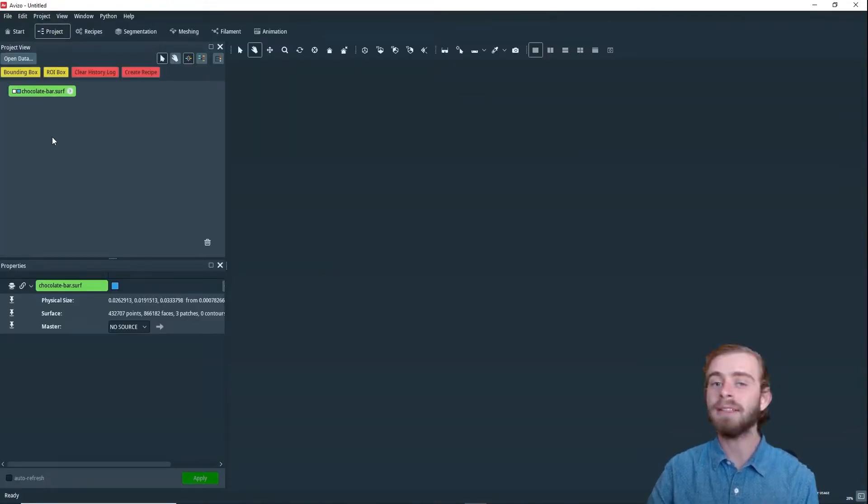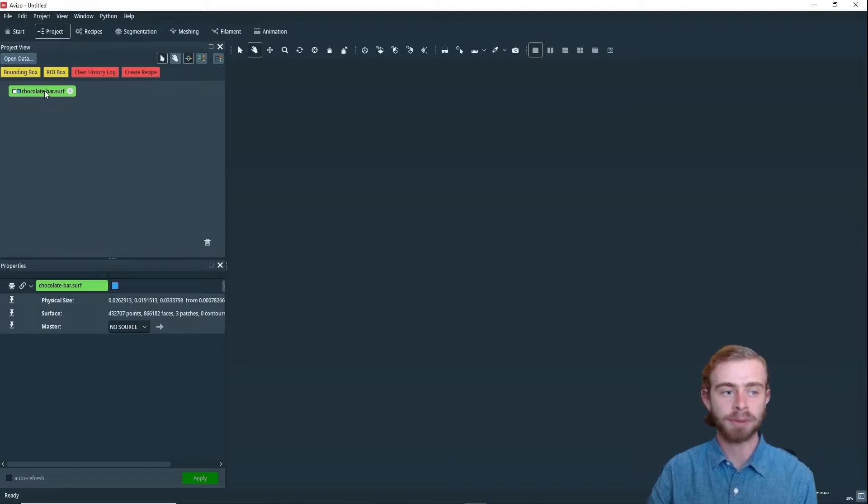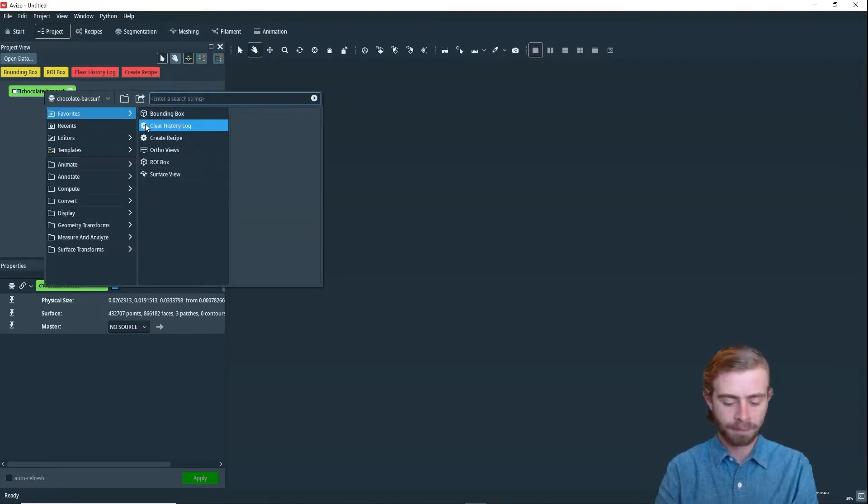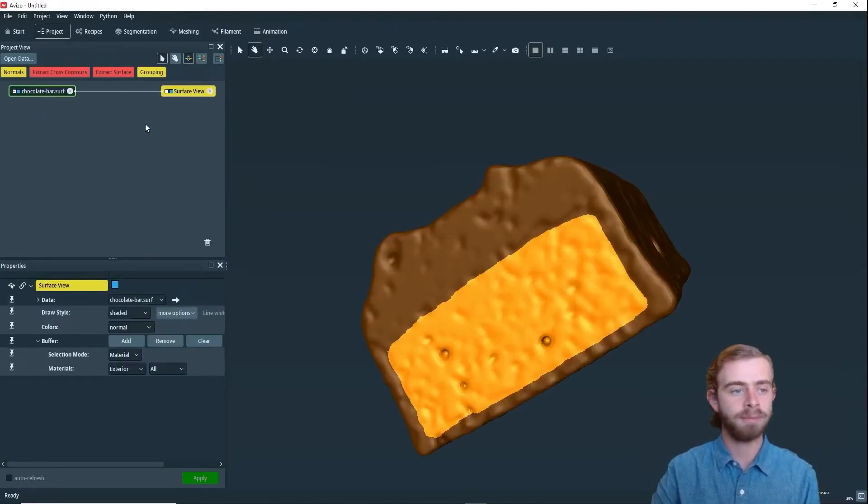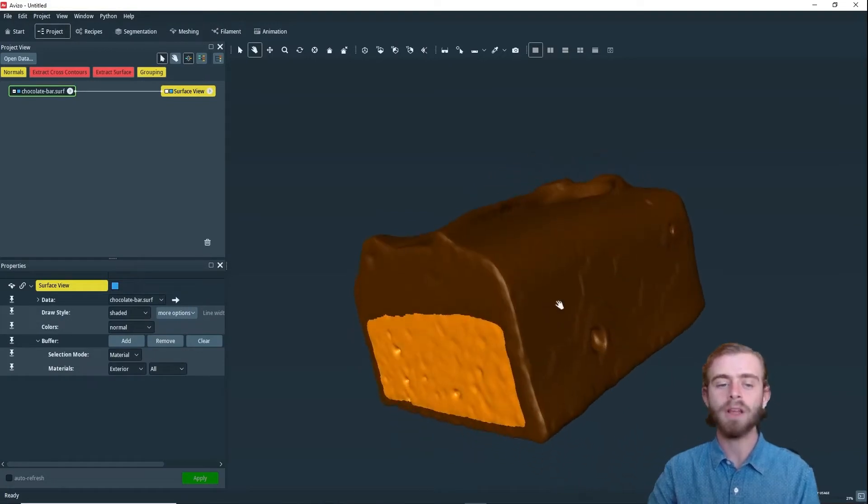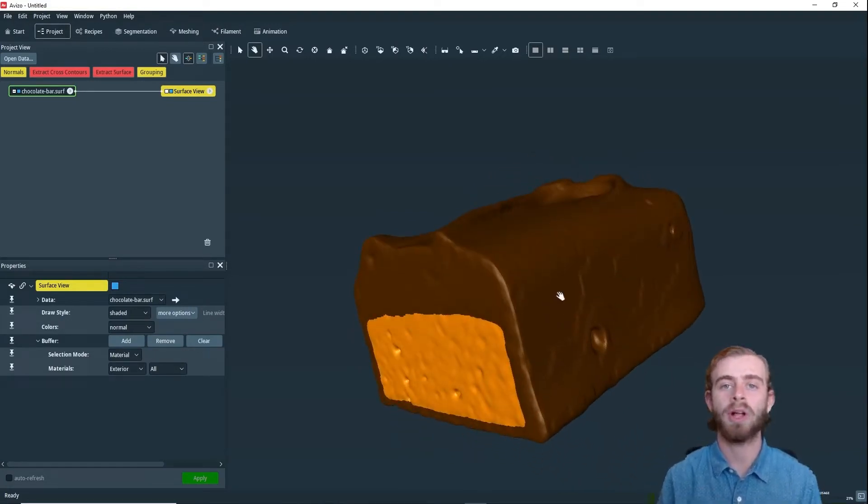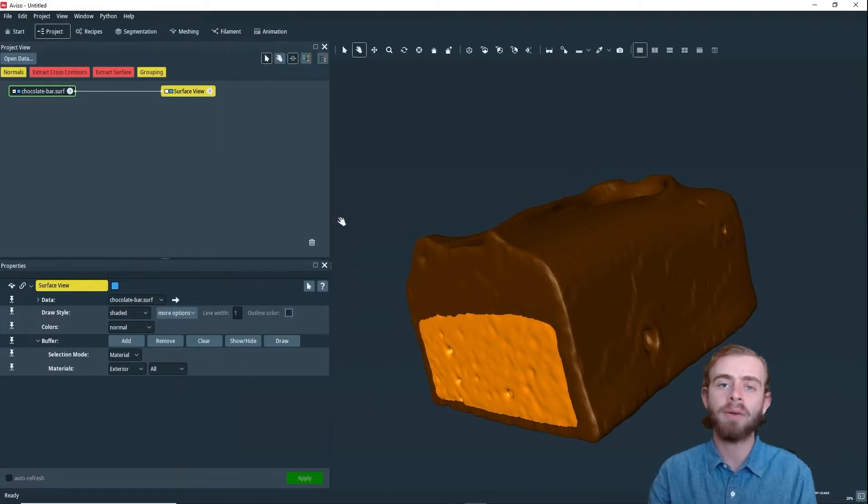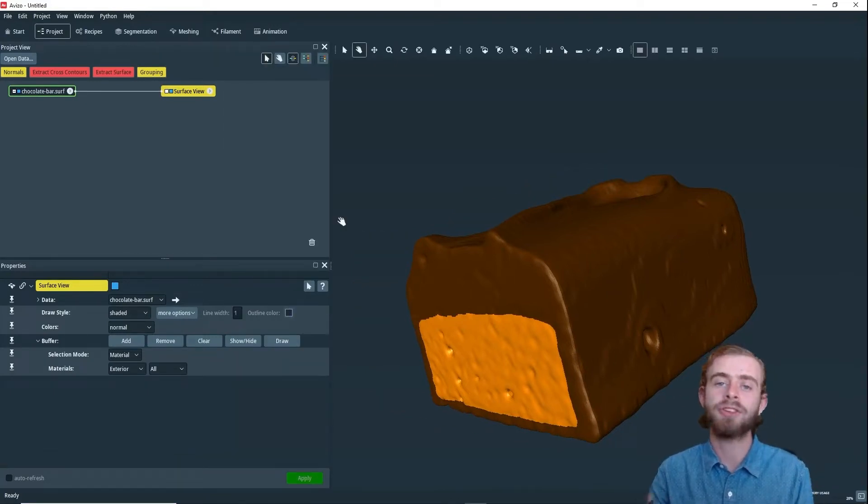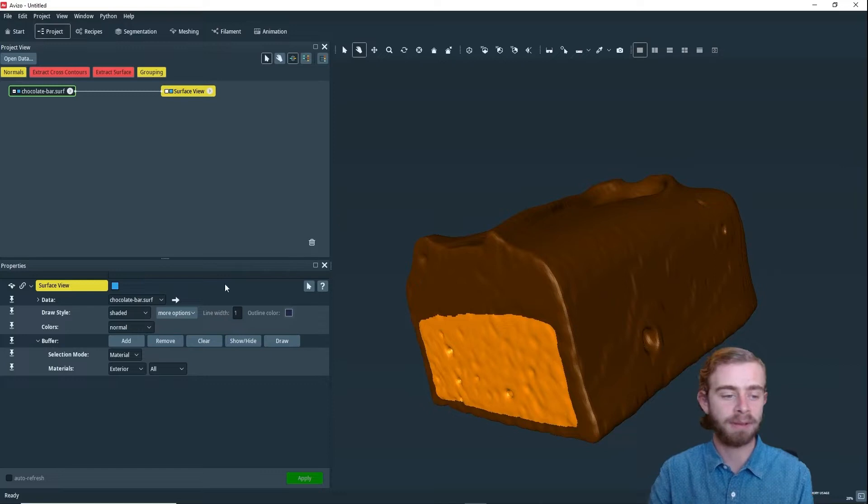Next, let's create a Surface View Module and click Enter. A Surface View Module allows us a lot of control on how we display surfaces in Aviso. To start out, we can control how the surface is displayed.